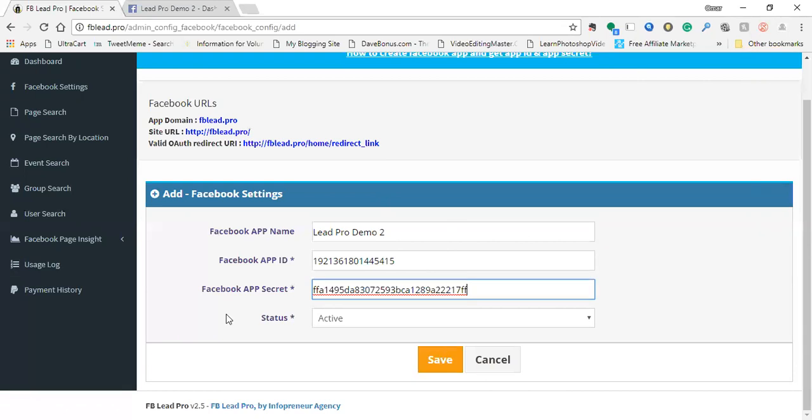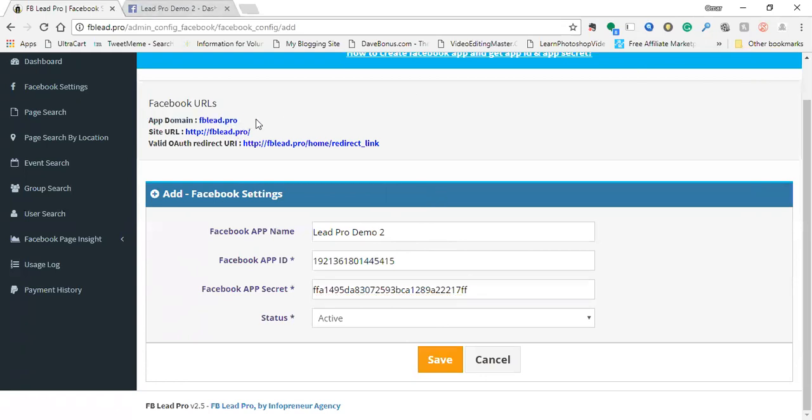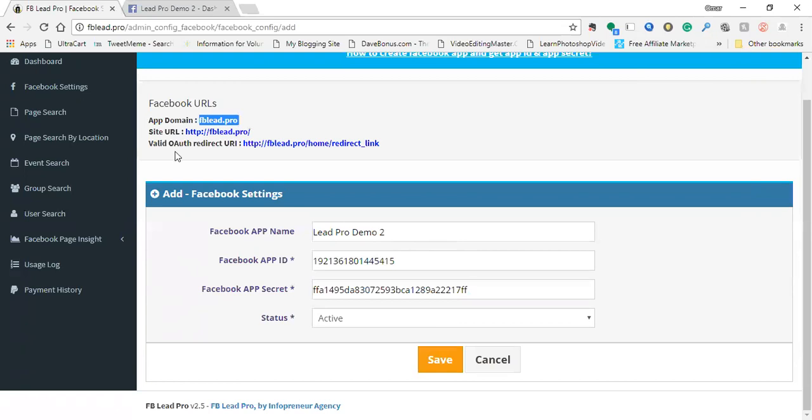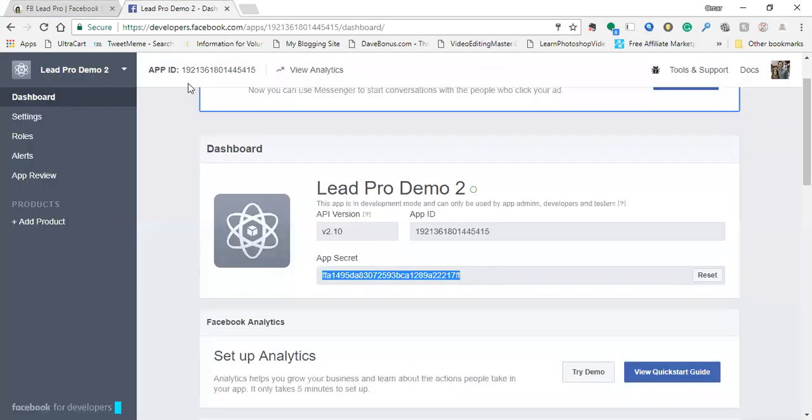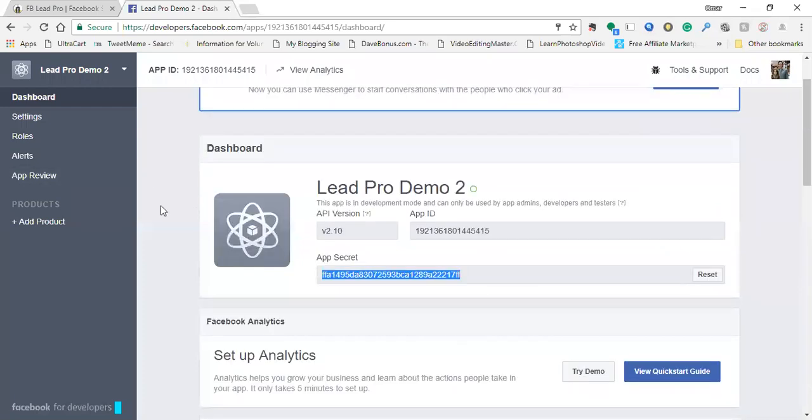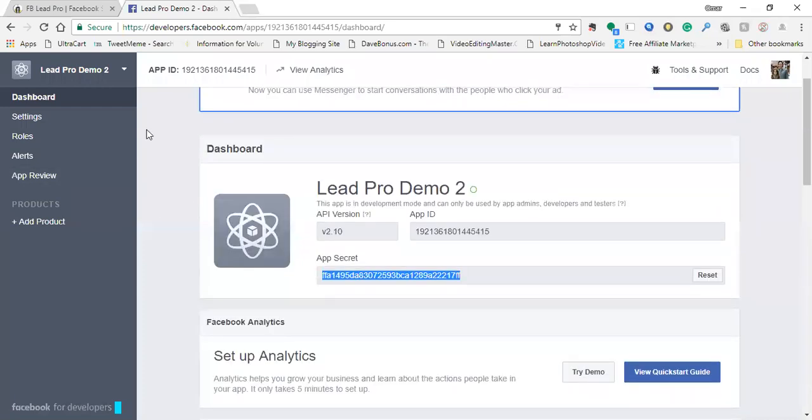So here we've got this part set up correctly, but now we need to configure the actual Facebook app. So that's what all this information here is for. The app domain, just copy that, it's basically FB Lead Pro. And on your Facebook app, back on developers, next thing you want to do is click on settings right here.